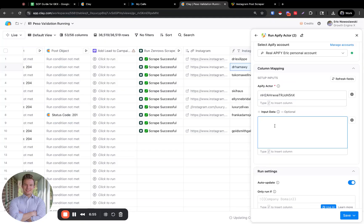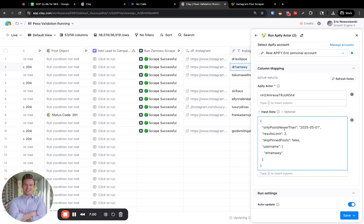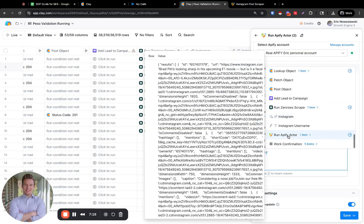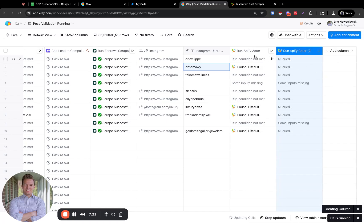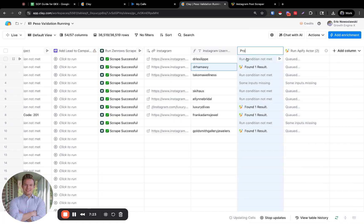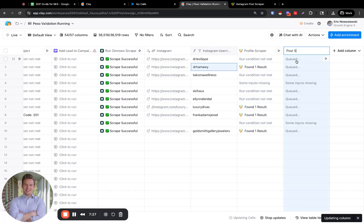Then for the input data, we're going to paste in what we copied. We'll set 'only posts newer than this' and limit results to two. Skip pinned posts — I actually want that to be true. And then we'll import the username as well from the Instagram username field. Let's see if this will run — it will error out very quickly if it doesn't work. So this will be profile scraper and this will be post scraper.